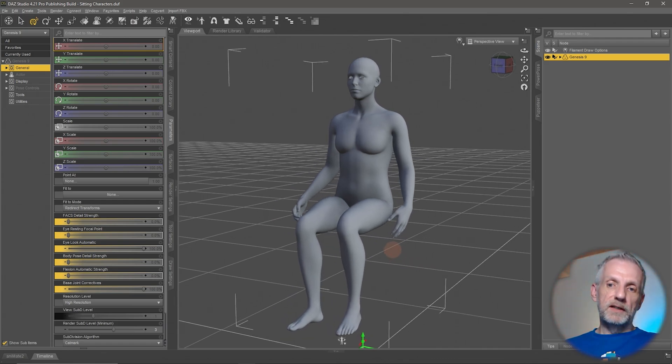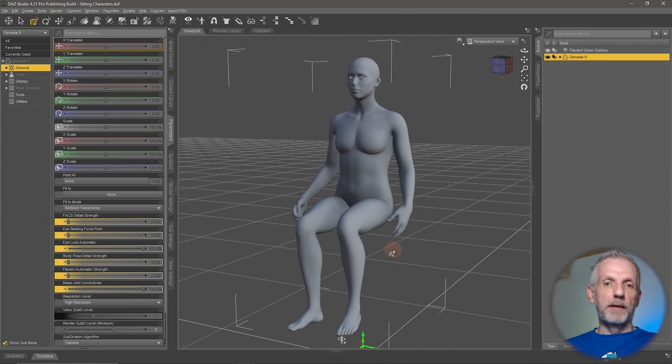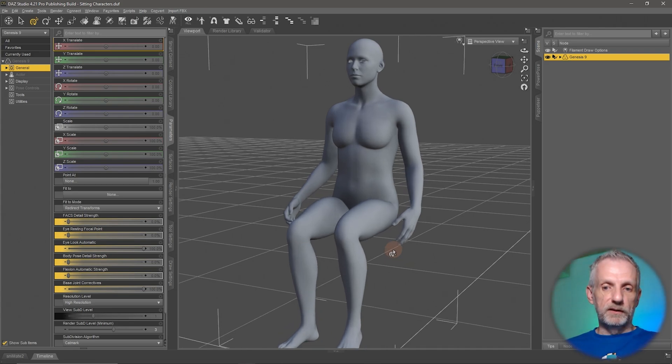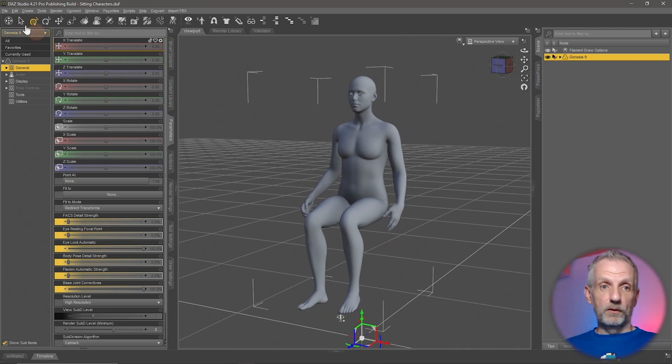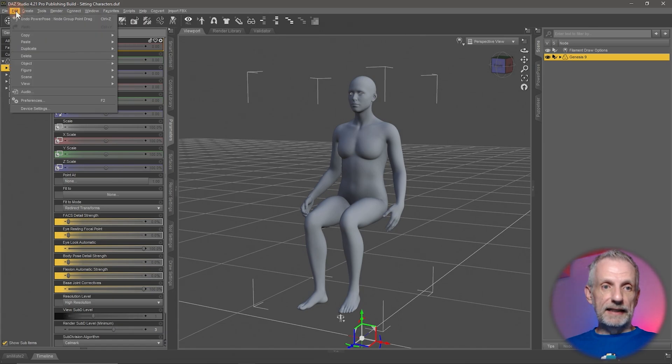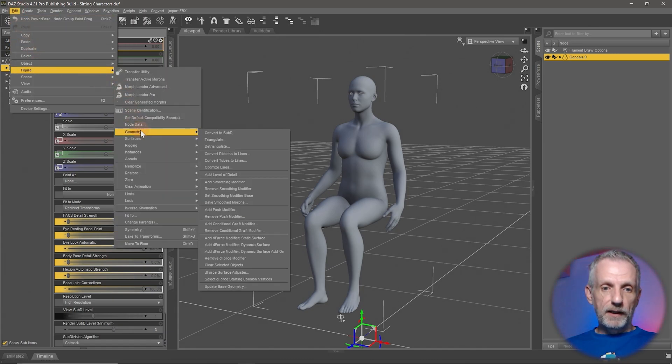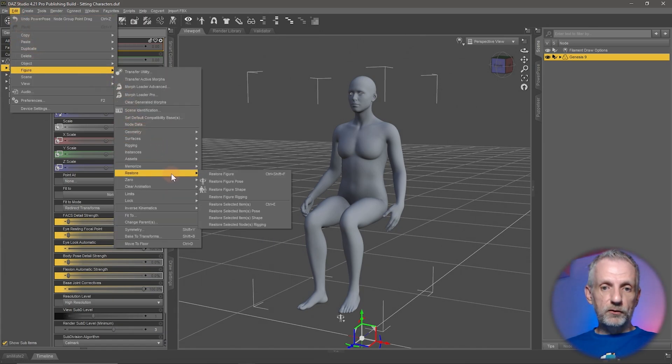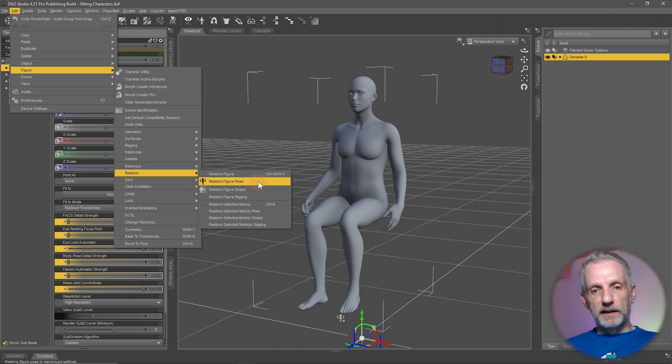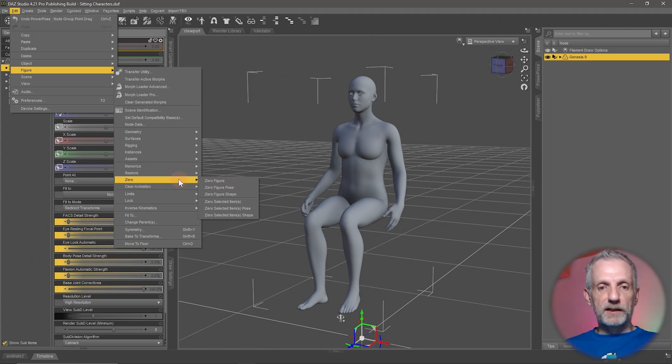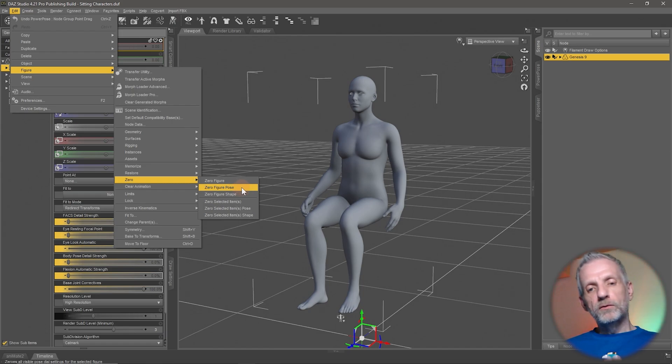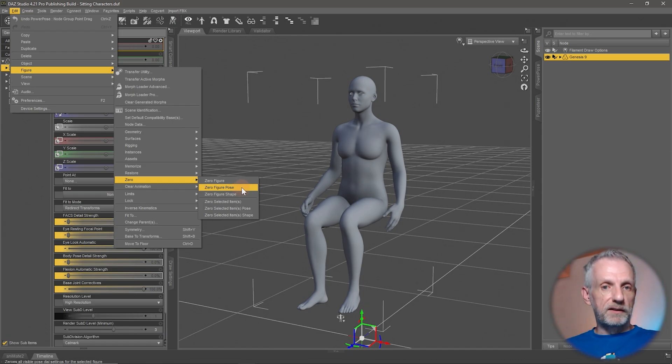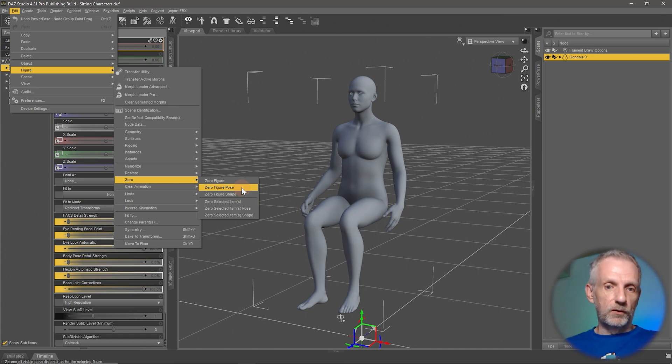First, let's have a look how we can turn this guy back into the A pose so that we can start. That happens with your figure selected over here under Edit, Figure and then under Restore, you have Restore Figure Pose. There's a few related things here. Some people like using zero and then zero figure pose. I don't recommend that because this physically sets every parameter to zero and some default parameters are not at zero. So you may find issues are happening.